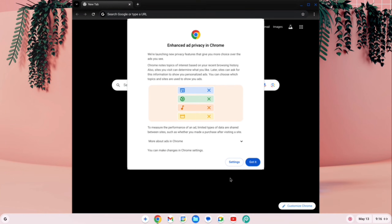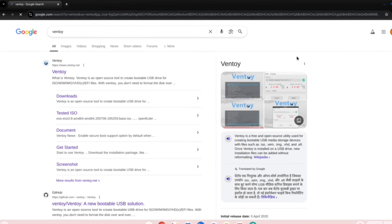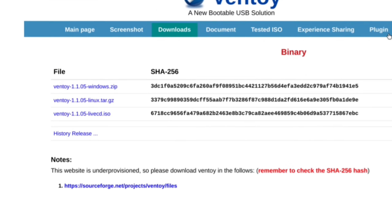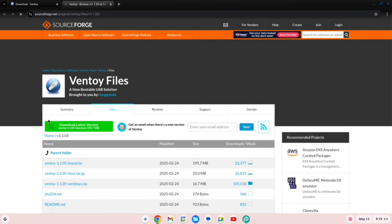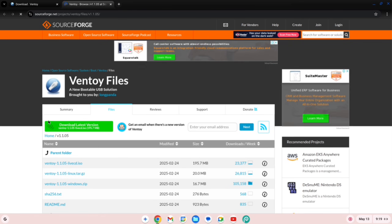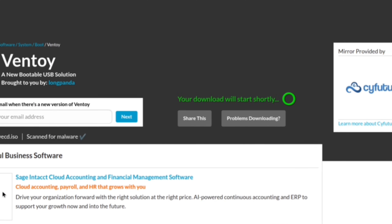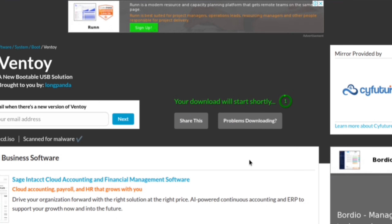First, open the Chrome browser and search for Ventoy. Click on the first link and go to the Download section, where you'll find different types of Ventoy files. Select the Ventoy ISO file type. After clicking, you'll be redirected to the SourceForge website. Click on the Ventoy ISO file again, and after a few seconds, the download will start automatically.